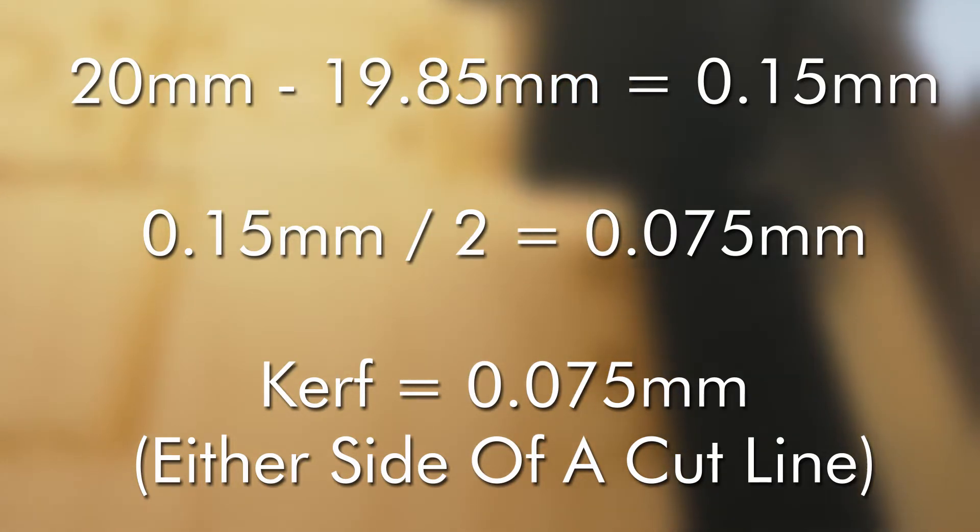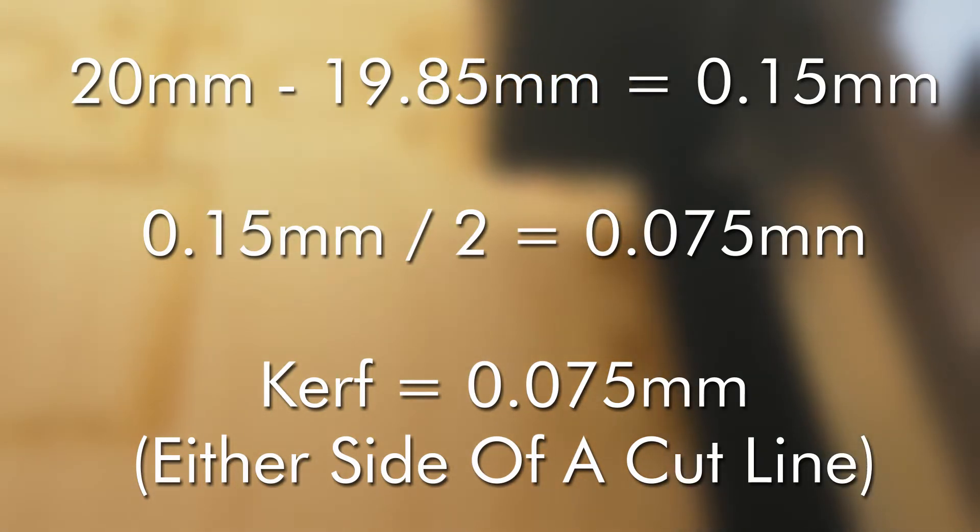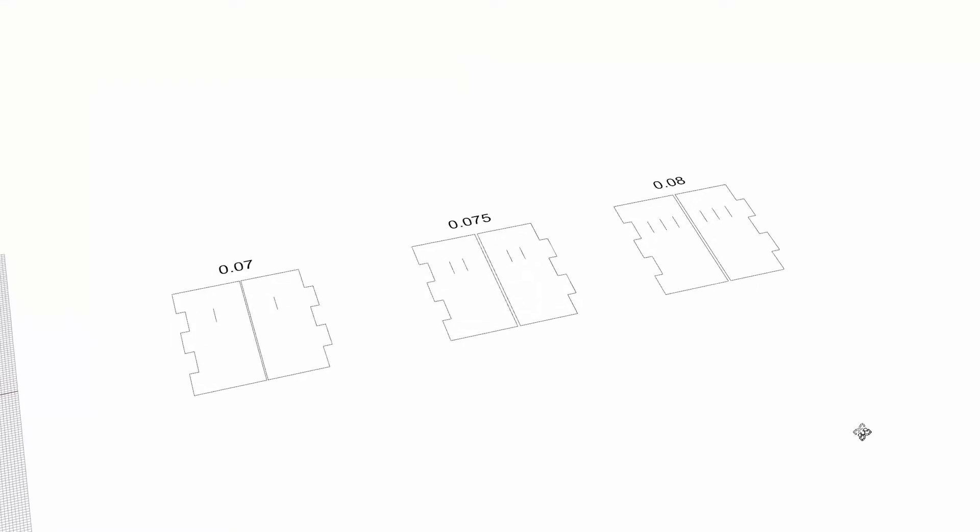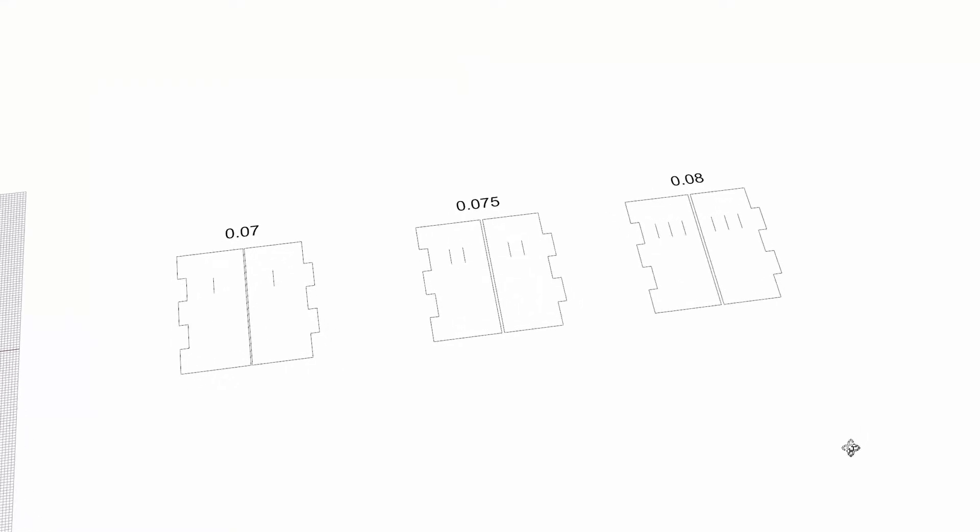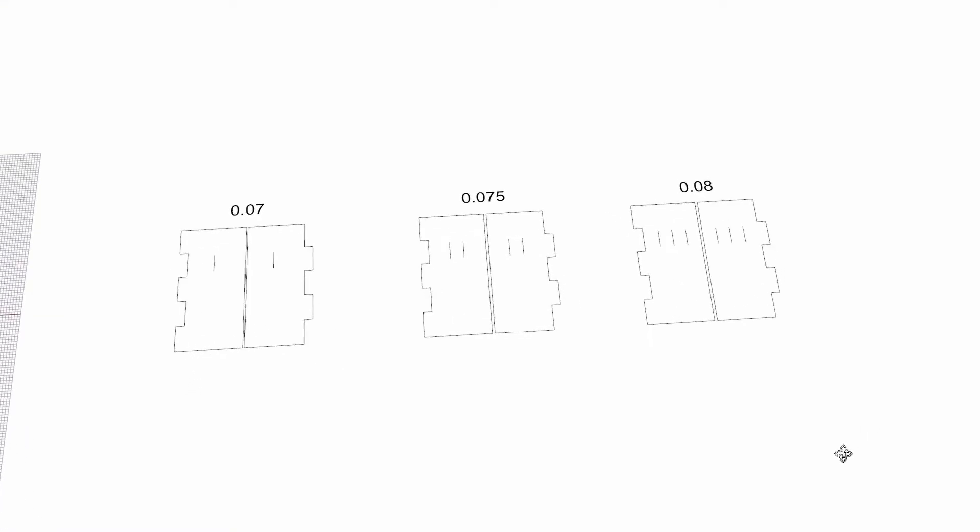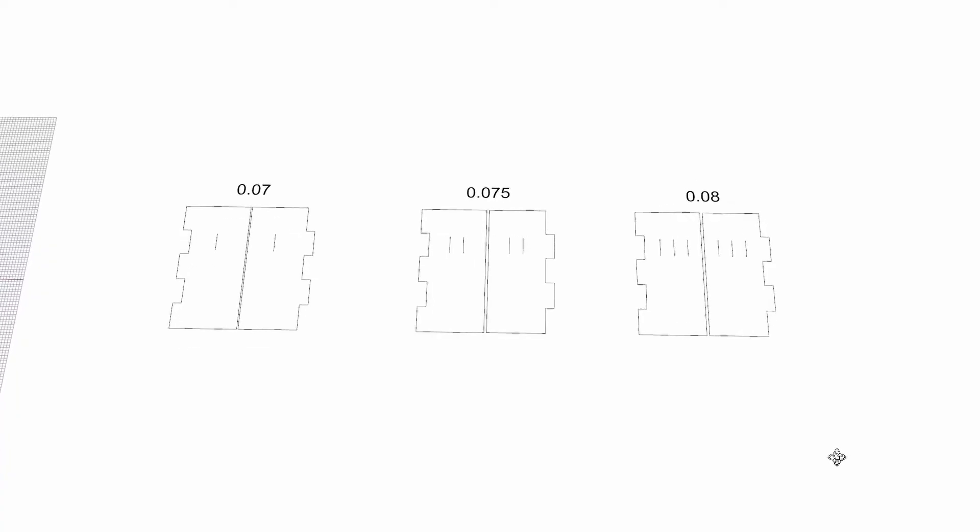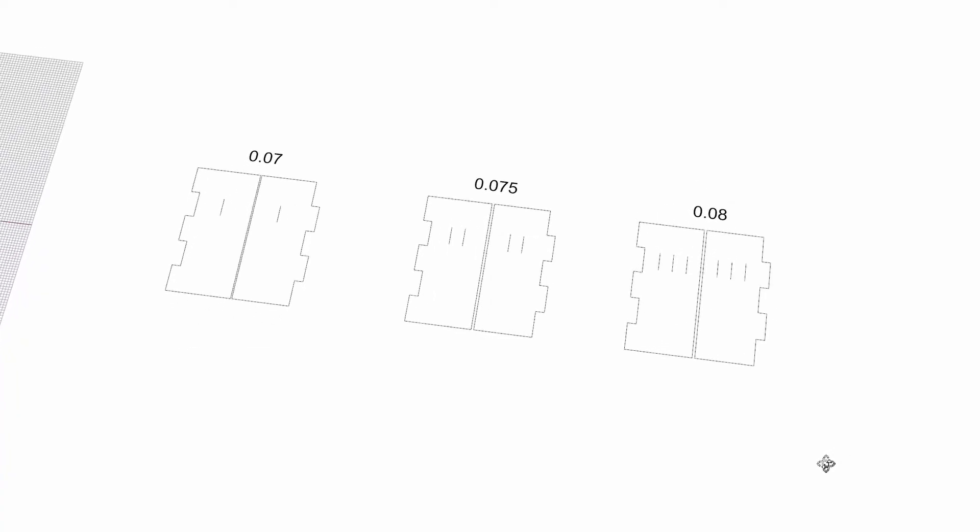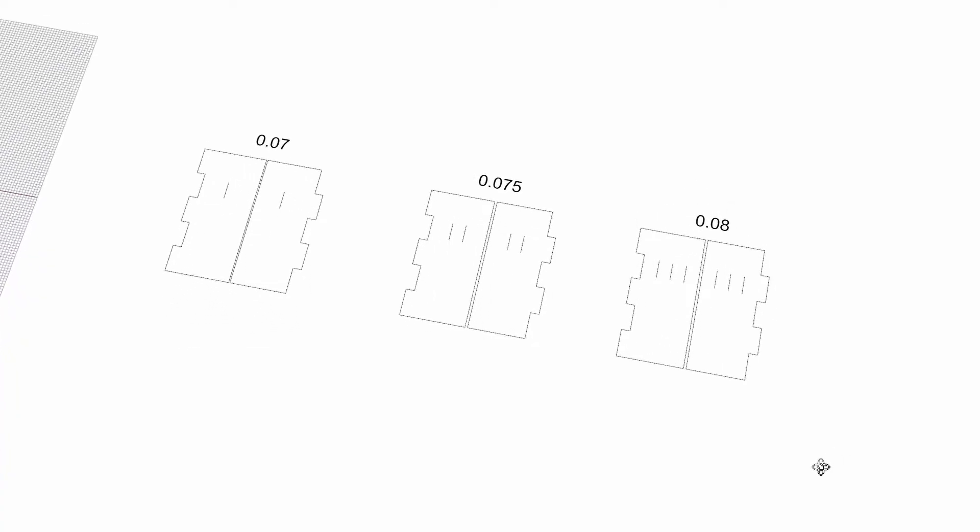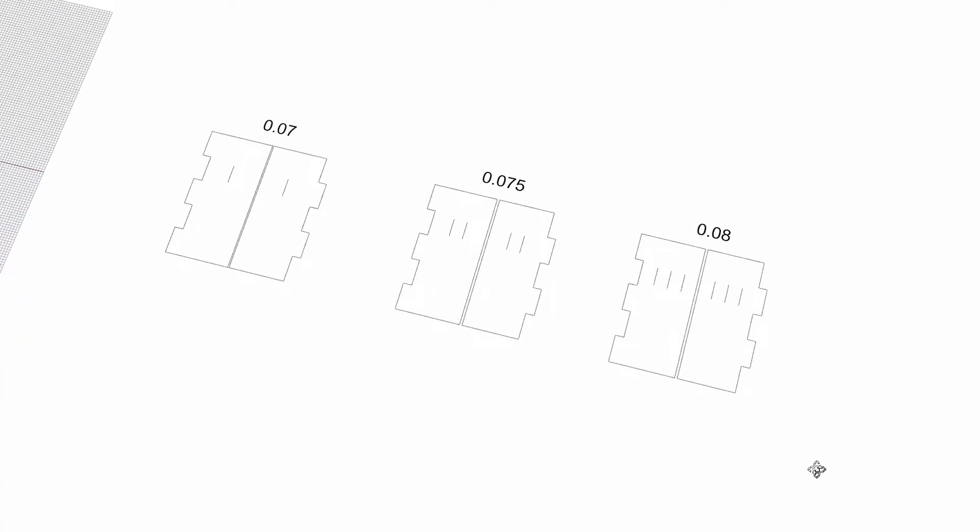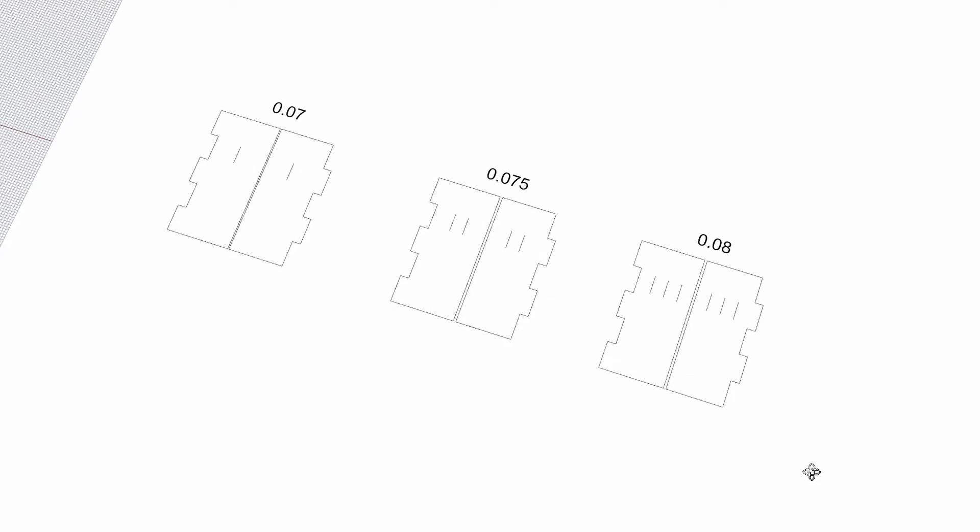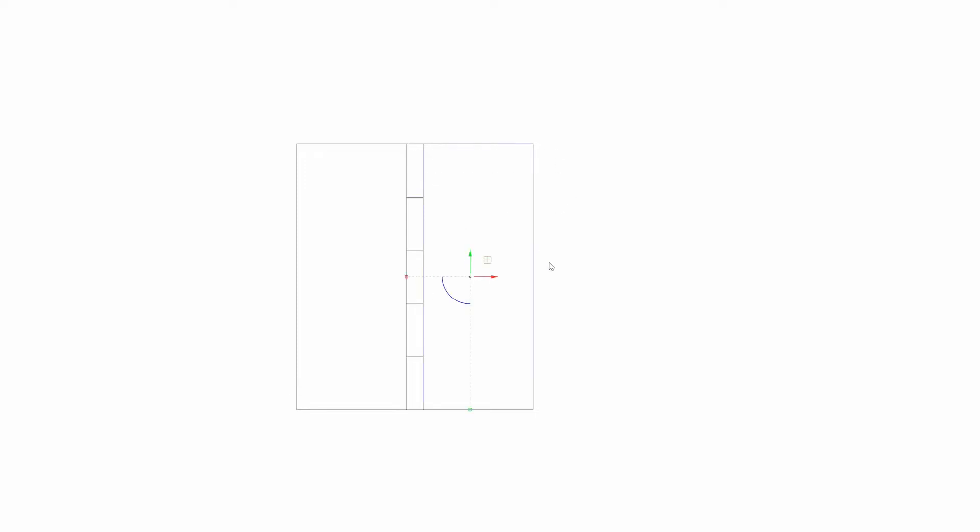From this point it's a little bit of trial and error. Now I create three finger joint tests. One using a kerf of 0.07 millimeters, another one of 0.075 millimeters and lastly one of 0.08 millimeters. To create these test files you can use your preferred vector creation tool. I like using Rhino 3D. I first create a simple finger layout which each finger is a minimum of 10 millimeters wide as long as the material is thick.